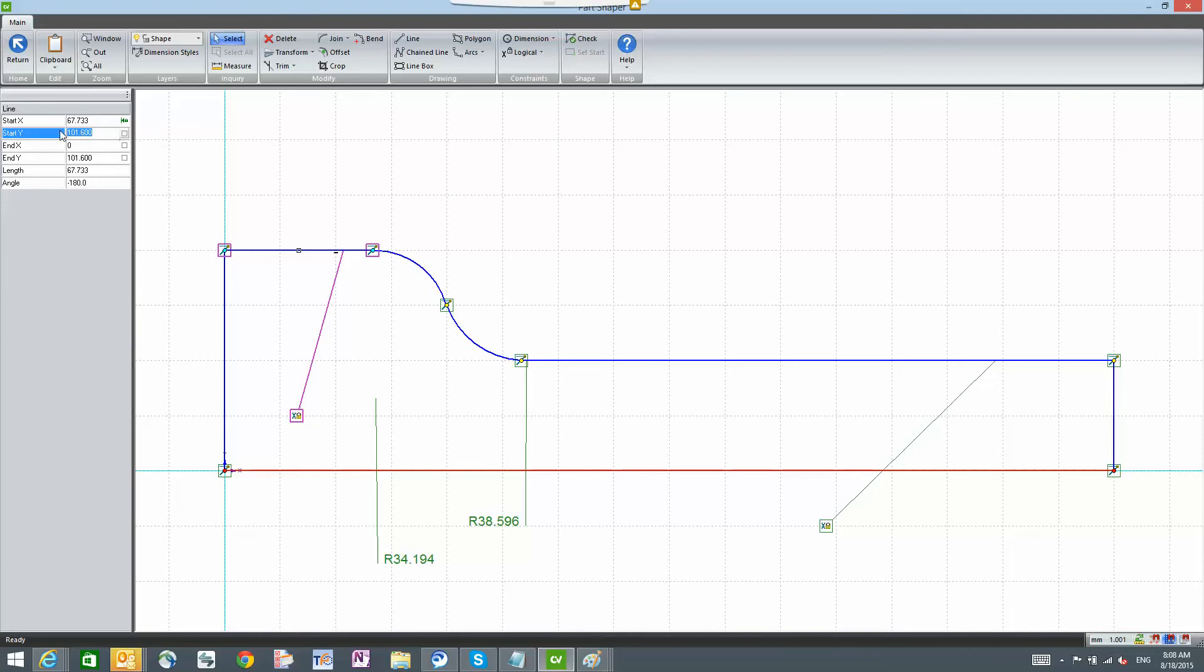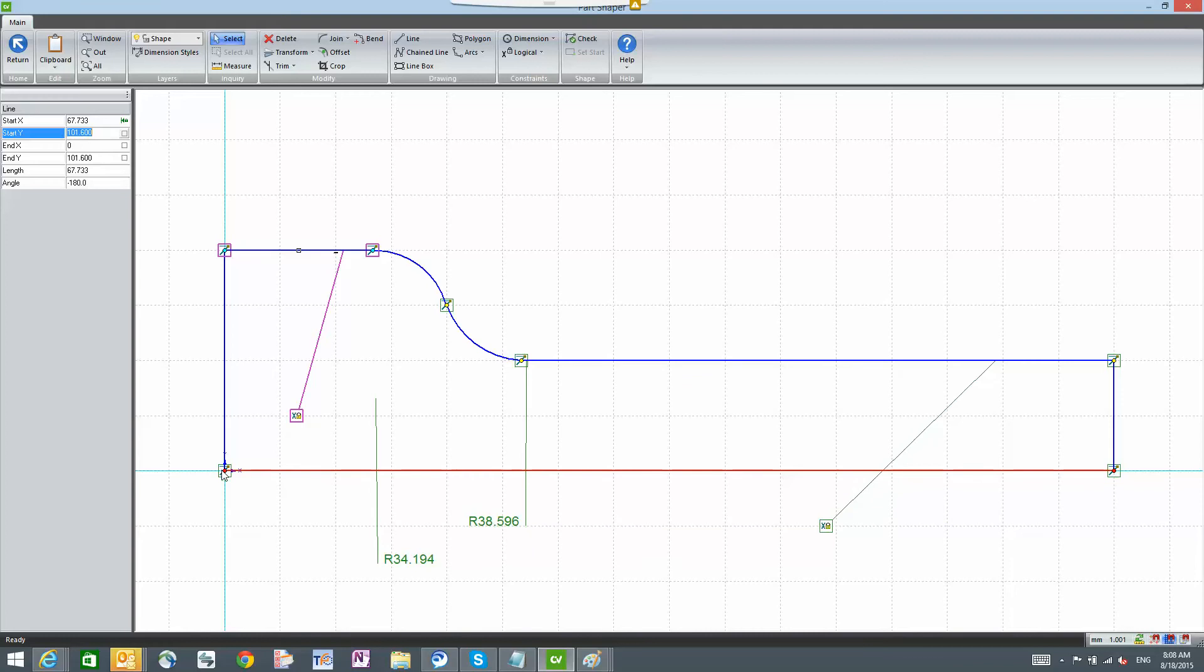Now you'll notice here that the end x is zero and the start x is 6773. Let me explain here, starting from the origin point down here at the bottom left.